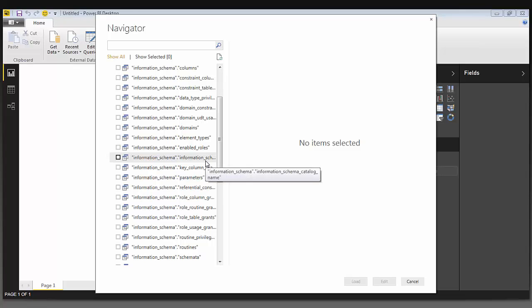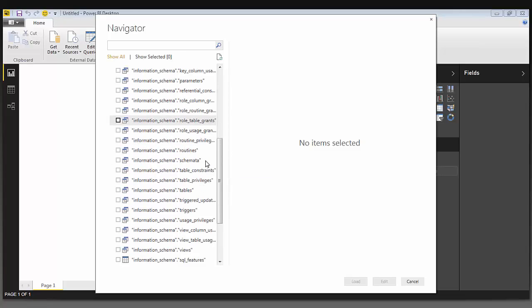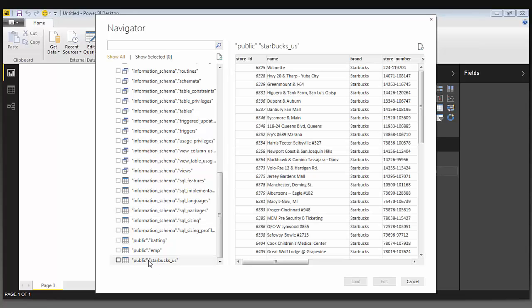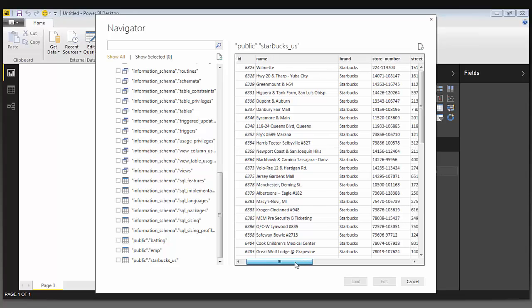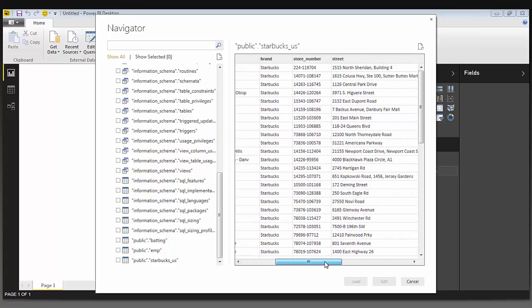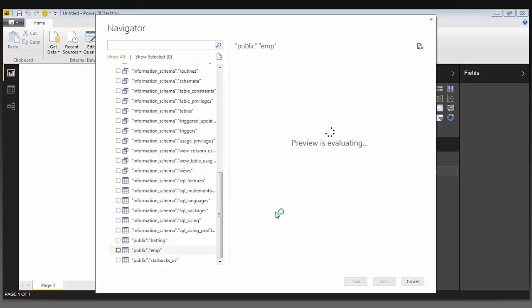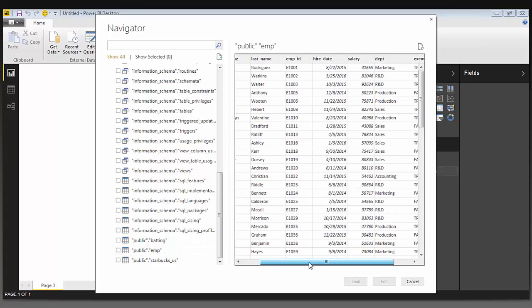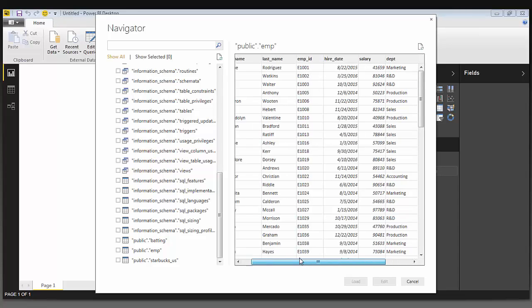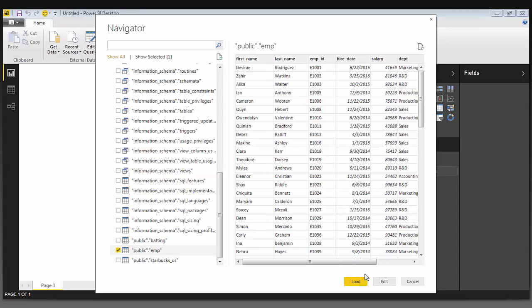I can now see a listing of all of the tables that I have on my Amazon Redshift server. I can select a table and Power BI will show me a preview of the data that's in that table. So this table lists all of the Starbucks stores across the United States and Europe. This table is an employee table with employees from different departments, their hire date, their employee IDs, and their salary.